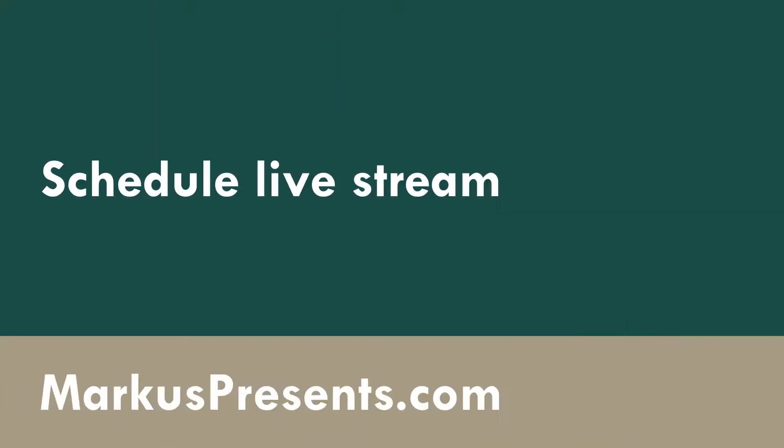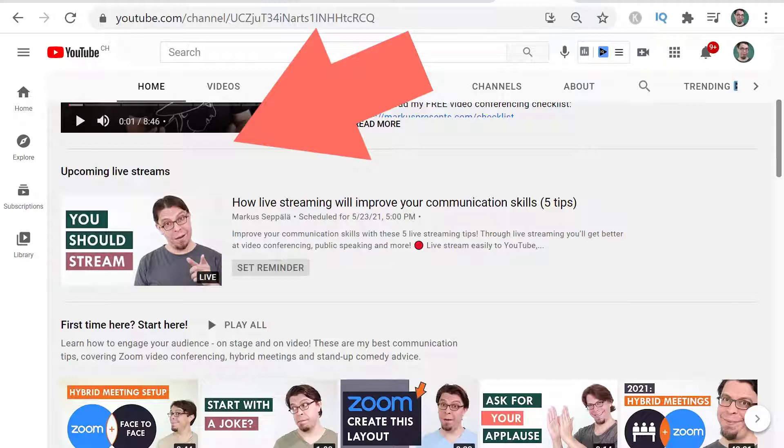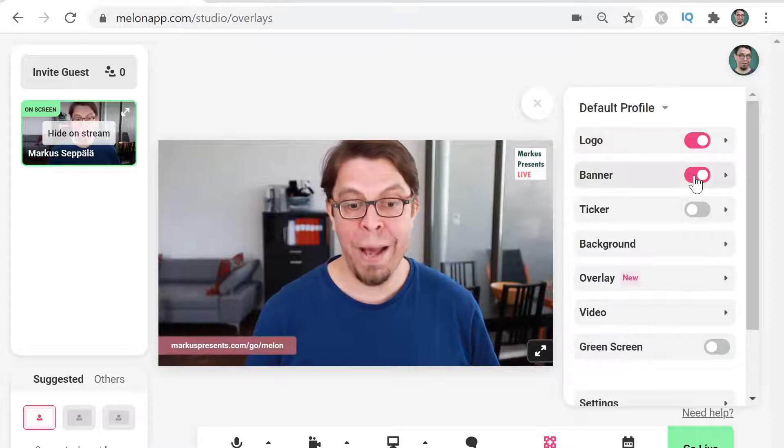In this video you will learn how to schedule a live stream on YouTube, Facebook, and Twitch at the same time. When you schedule a live stream ahead of time, it's going to be easier for you to promote your live stream and build anticipation with your audience. Today we're going to be using Melon, which is a web-based live streaming studio.